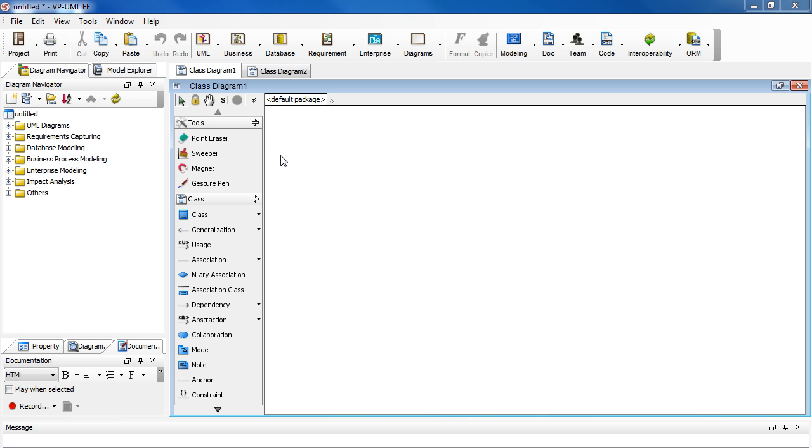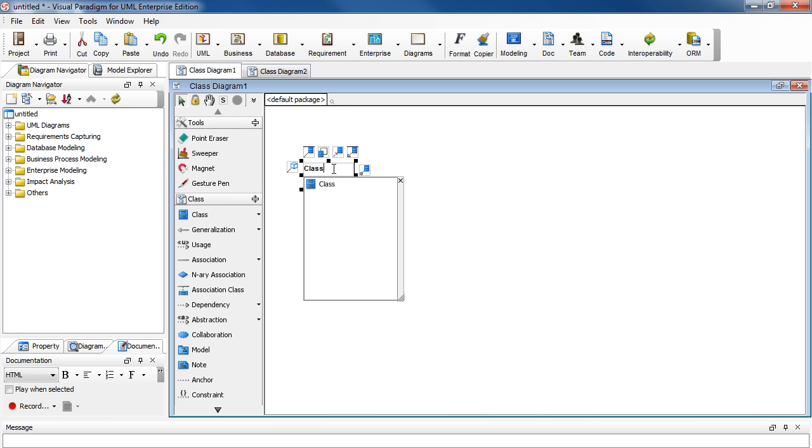We begin by creating a class and we name it class 1.